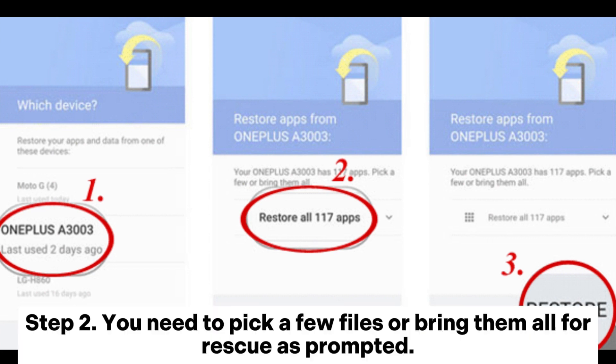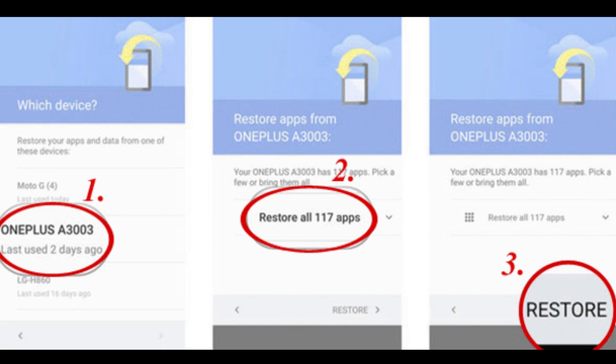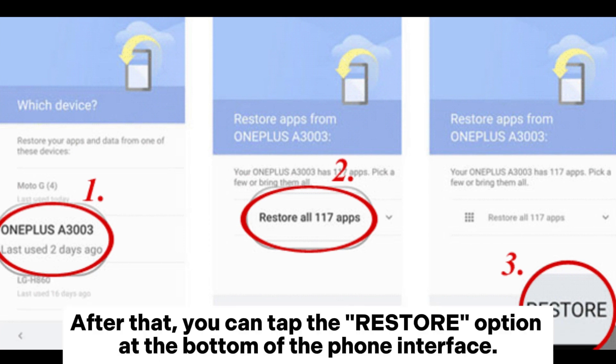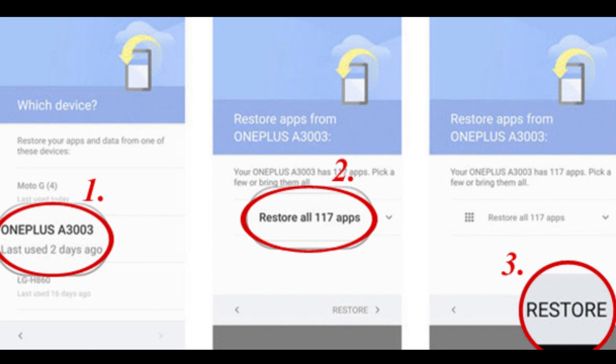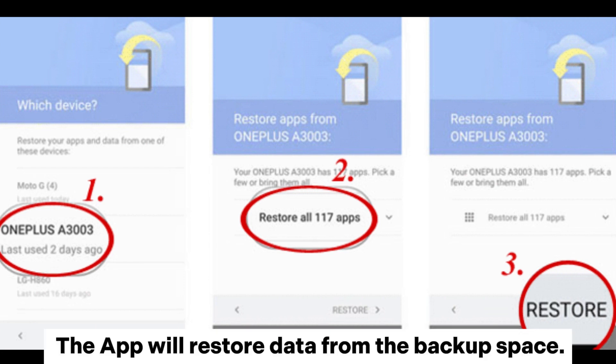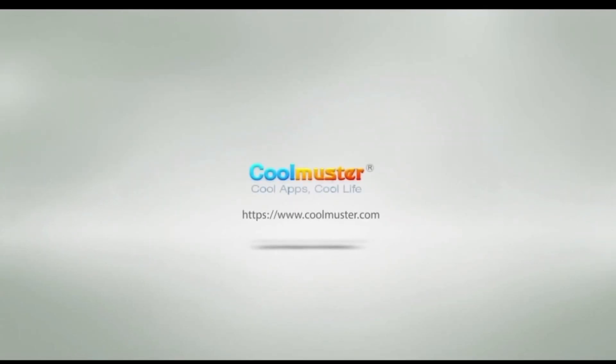Step 2: You need to pick a few files or bring them all for rescue as prompted. After that, you can tap the Restore option at the bottom of the phone interface. The app will restore data from the backup.